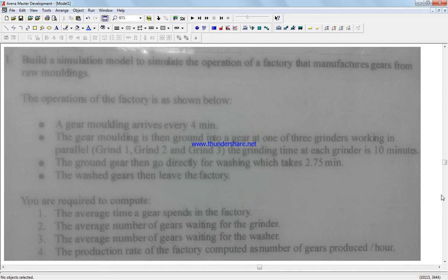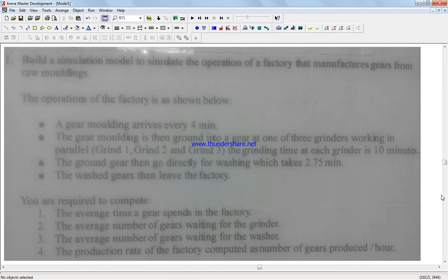So we're gonna say a gear molding arrives every four minutes. The gear molding is then ground to a gear at one of the three grinders—one, two, three—and each takes ten minutes, and then it goes to washing which takes 2.75 minutes. We're gonna consider all of them on average, not just precise constant time.